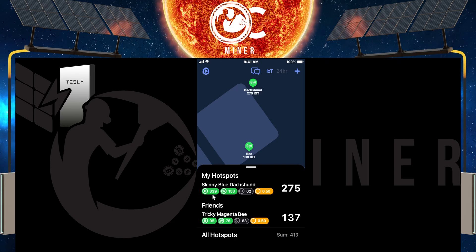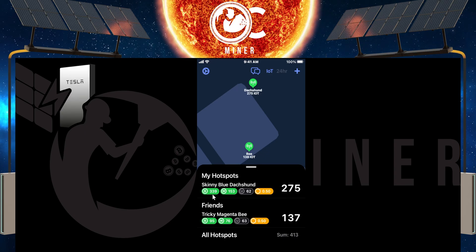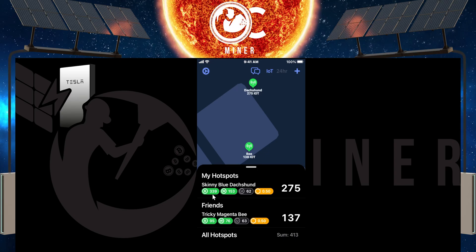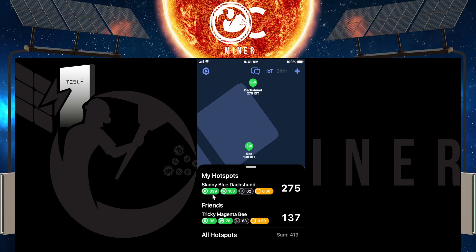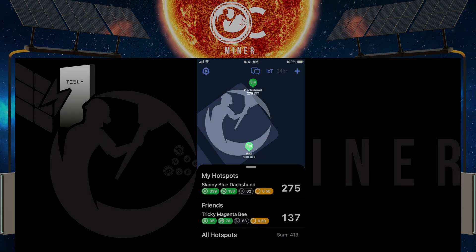So I hope this video was helpful so that you can keep up with your hotspot. What's going on in real time since this Solana migration and help you to manage your hotspots. Thanks for watchin'.